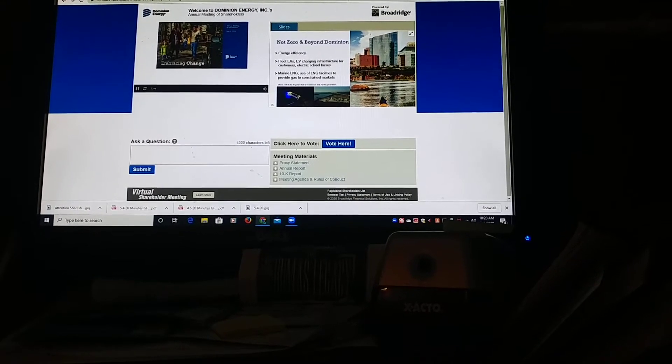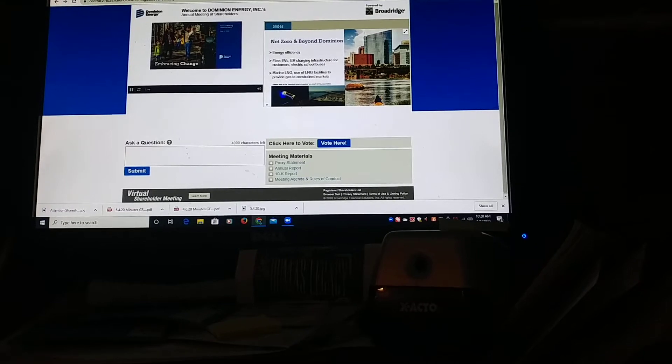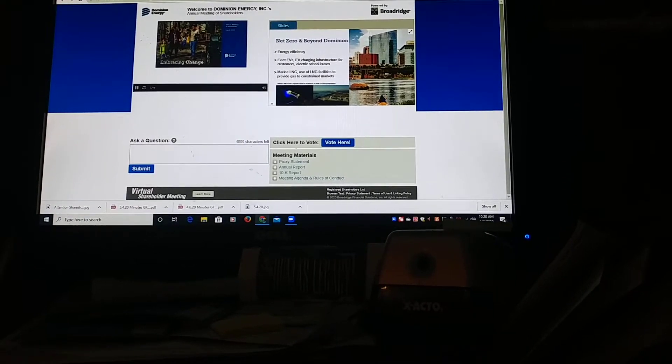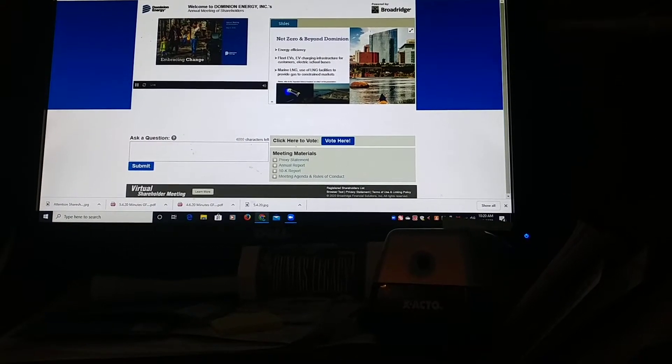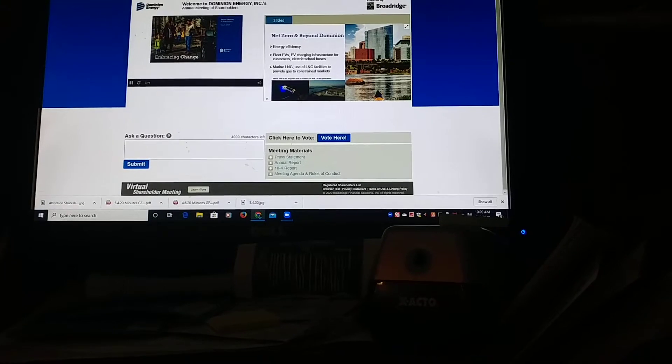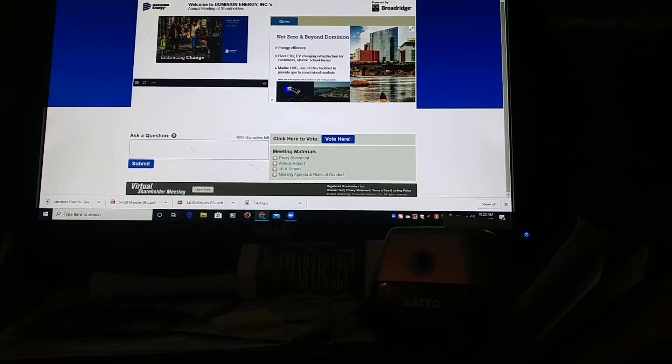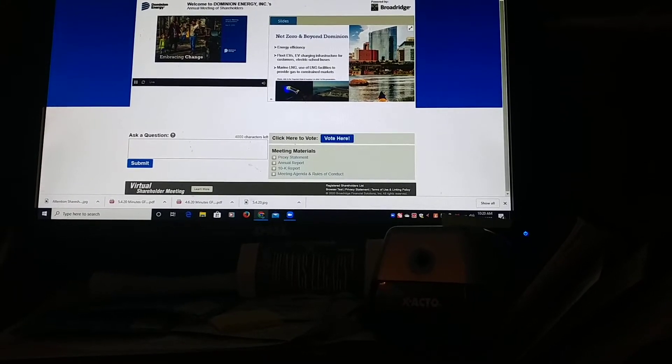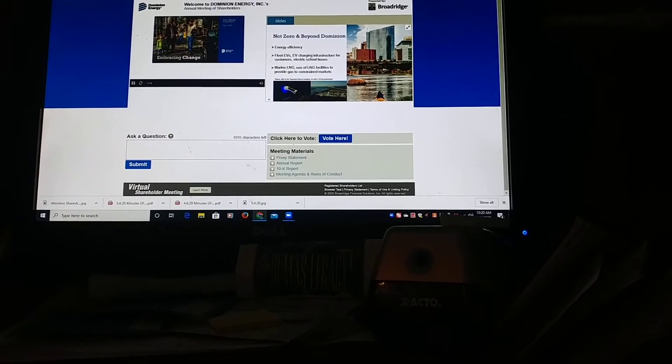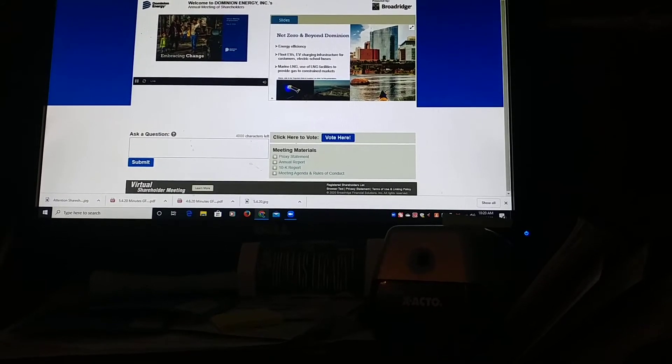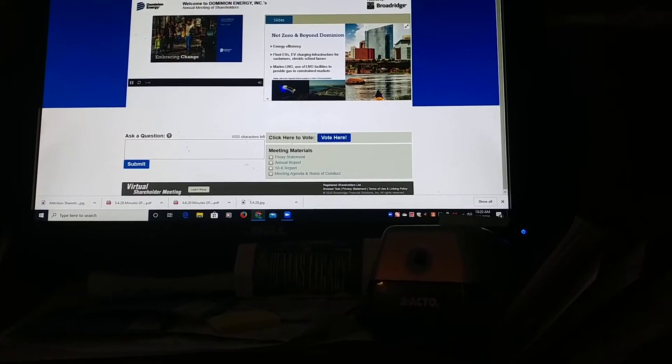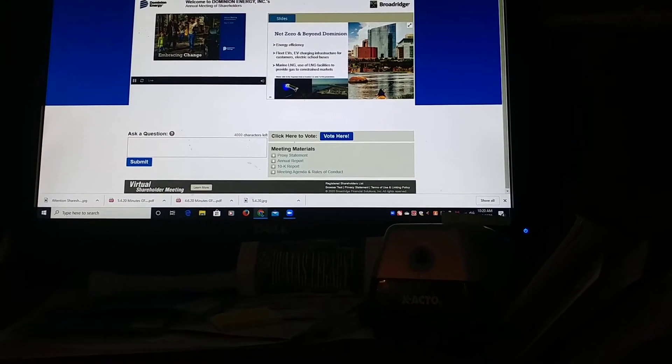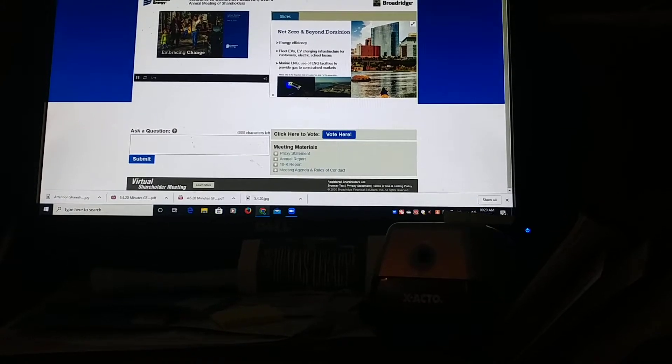We just brought online new solar farms in Virginia and the Carolinas, and we are working with partners in several states to capture methane emitted from hog and dairy farms. The LNG facilities we acquired in Alabama and Florida will enable us to help the maritime industry reduce its greenhouse gas emissions.